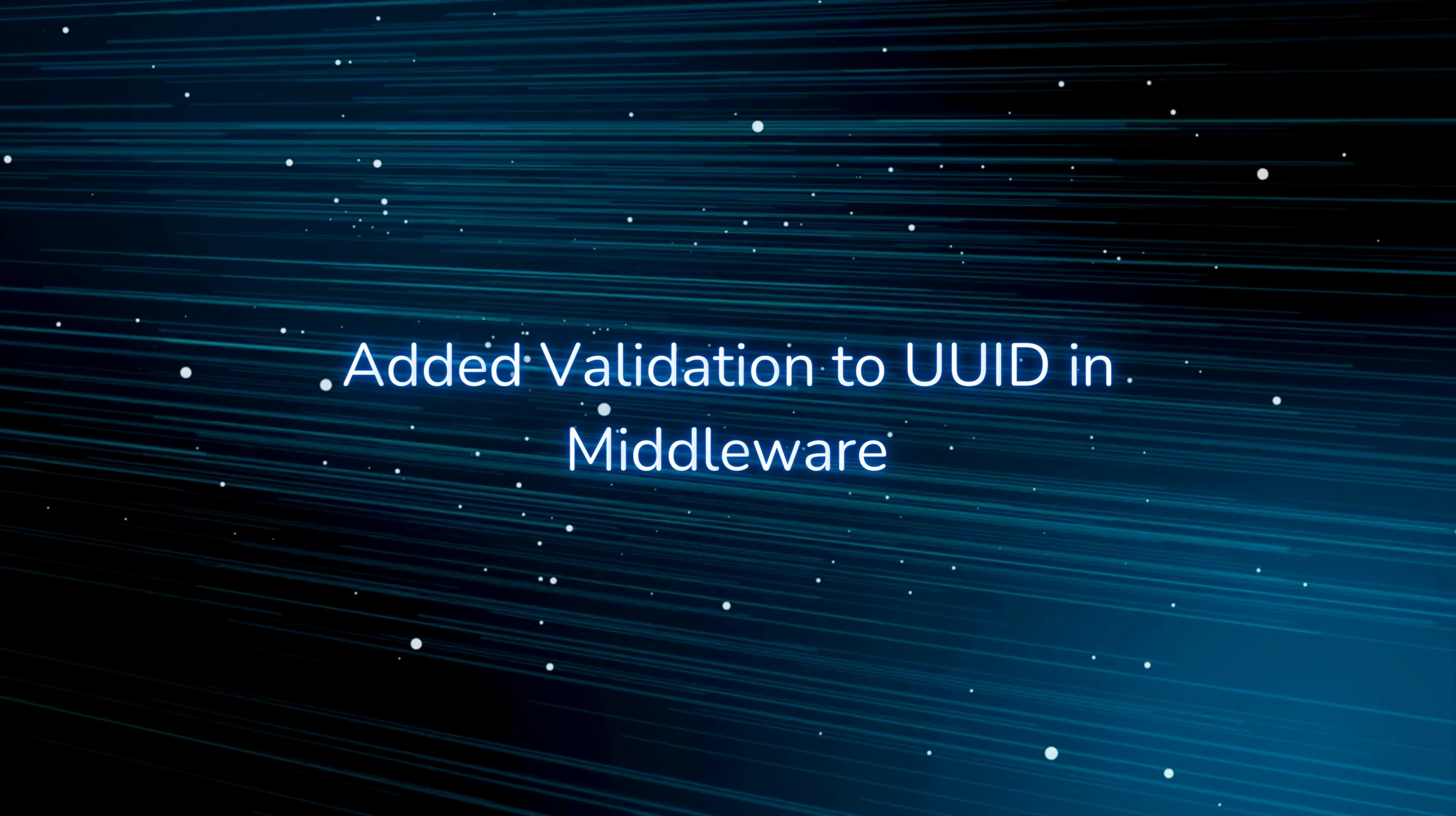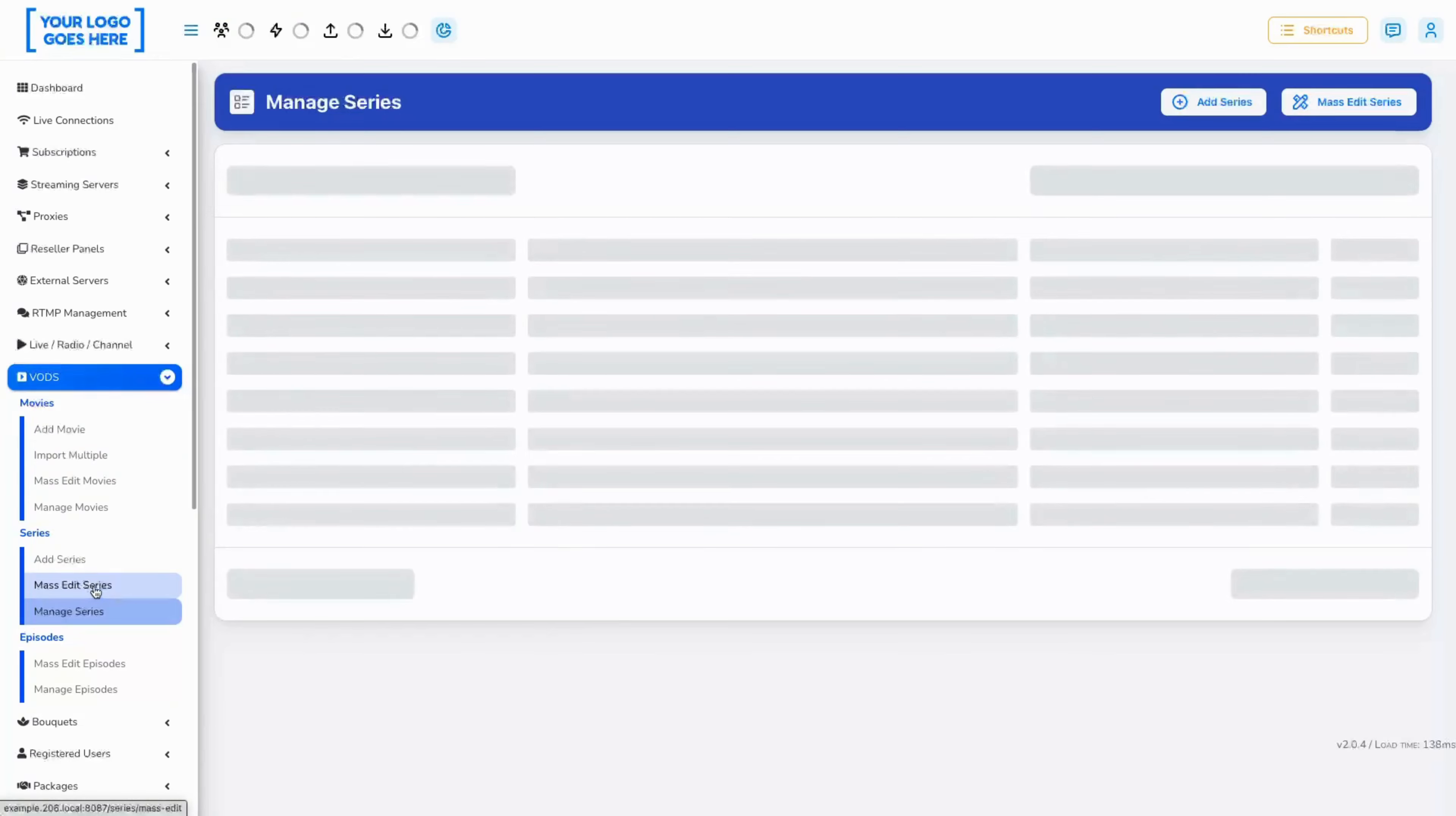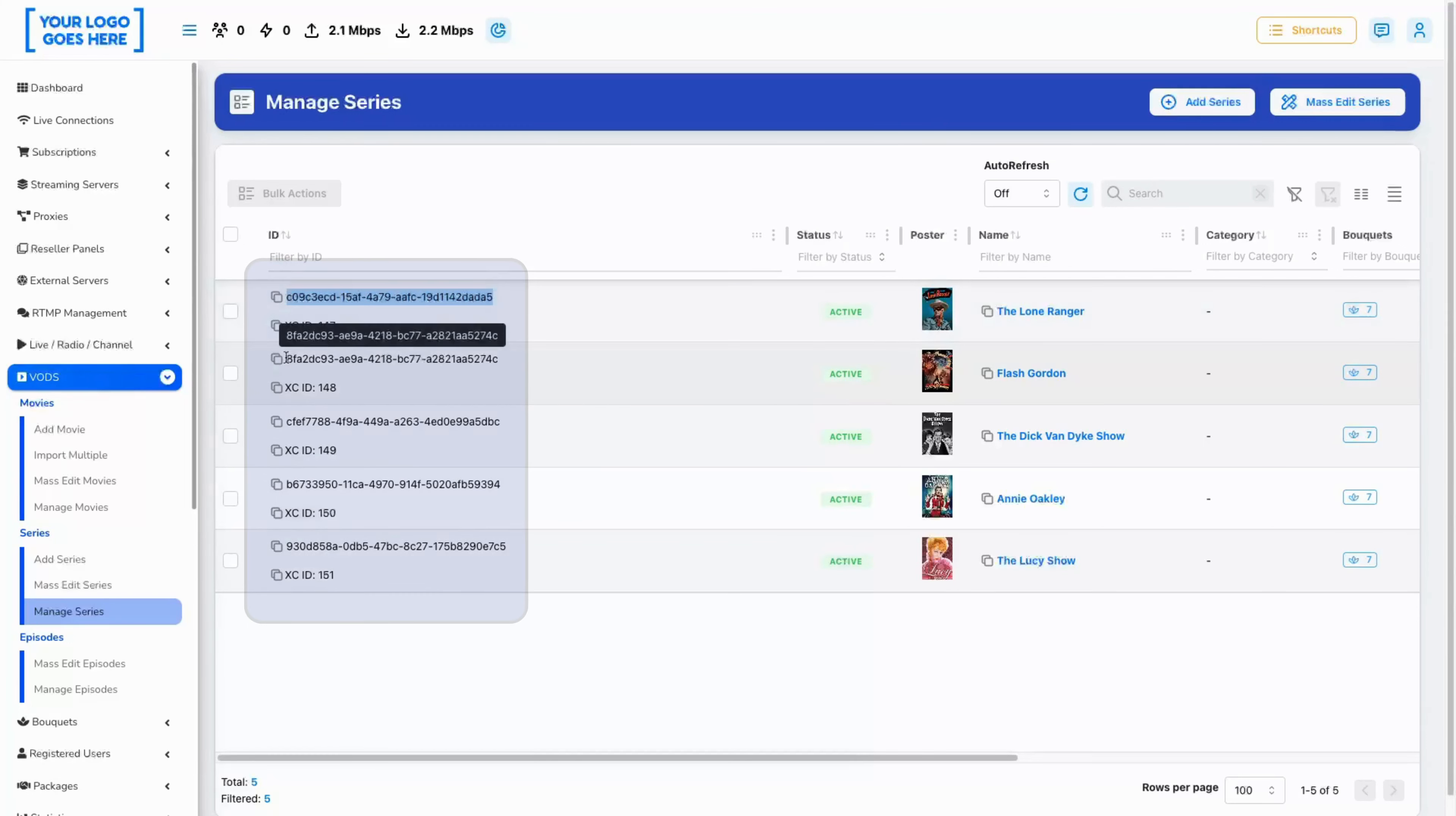Added validation to UUID in middleware. We've added an additional validation method in the middleware of the panel. We are continuing to be the safest on the market.